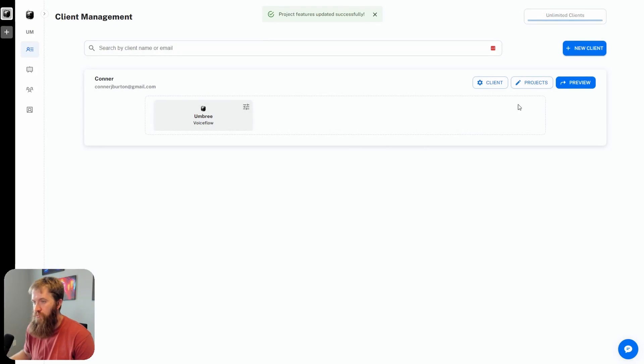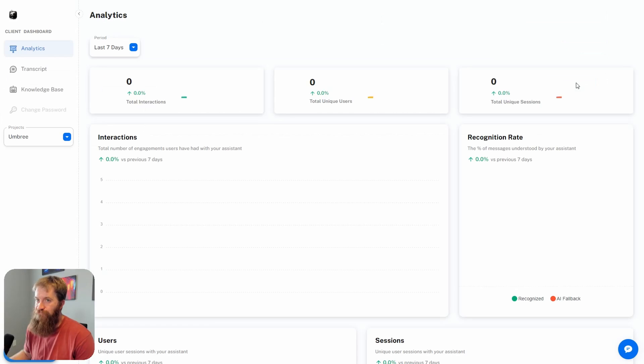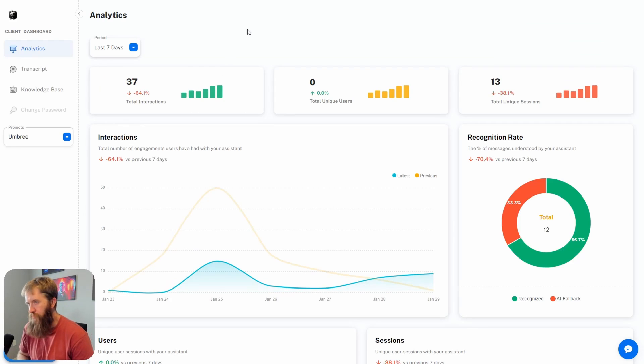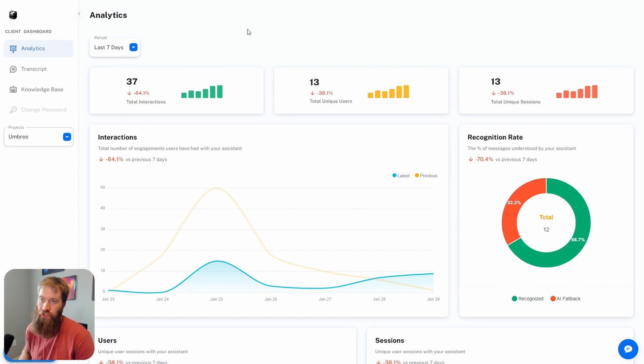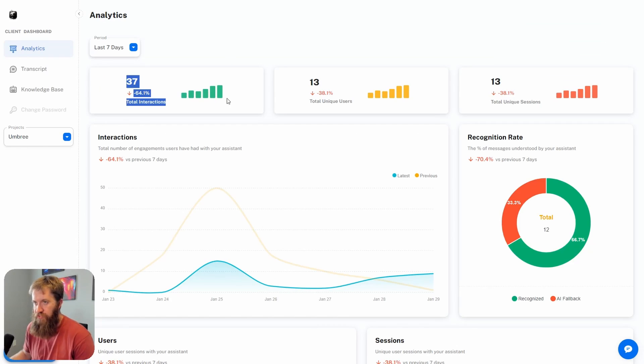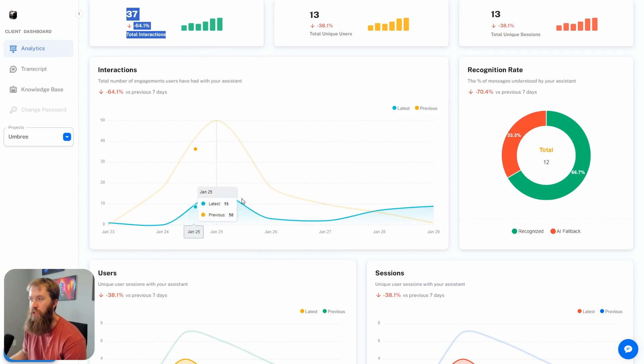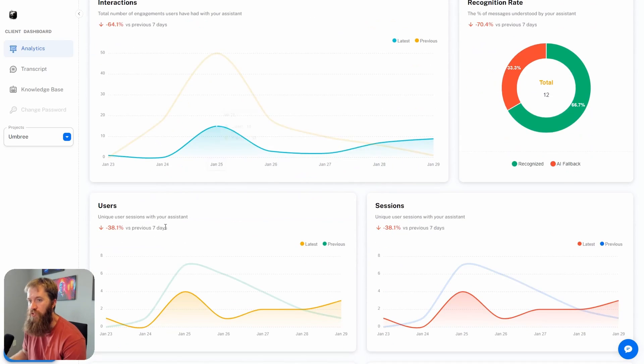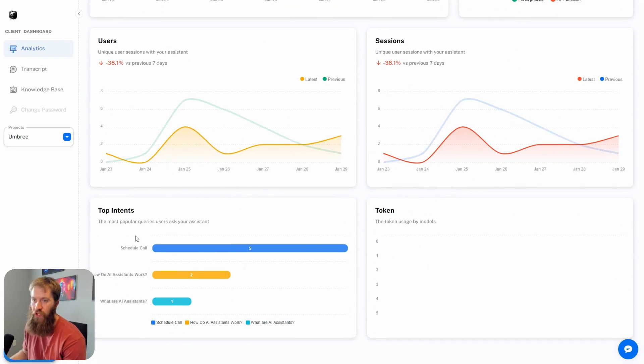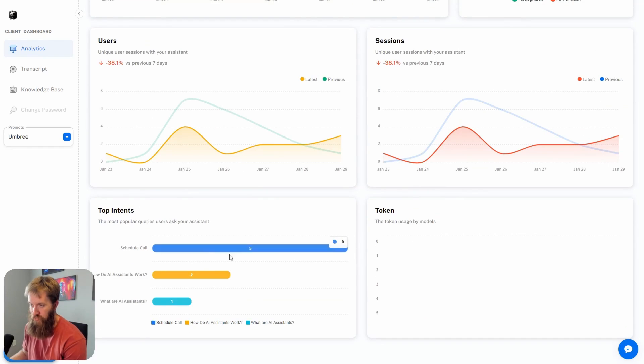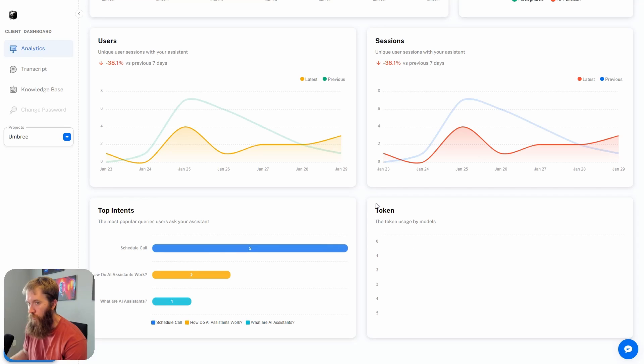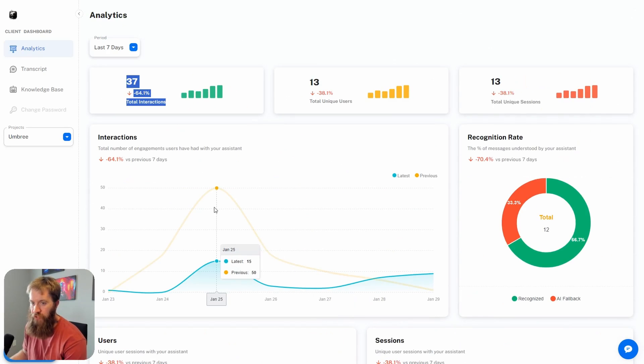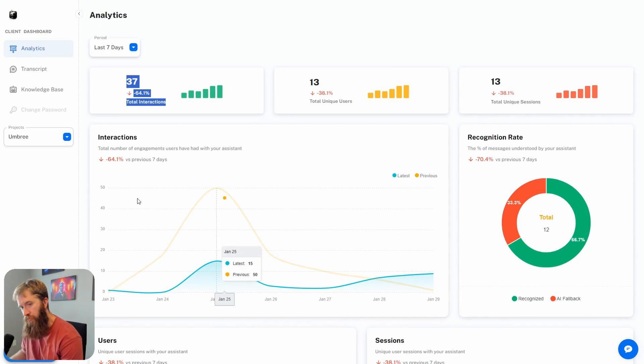If I save those changes and click preview, this is what it's going to look like from the client side. In the last seven days, 37 people have talked to my assistant. I can see the interactions, the users, the sessions. Top intents is a nice feature so you can see that people are clicking schedule a call.